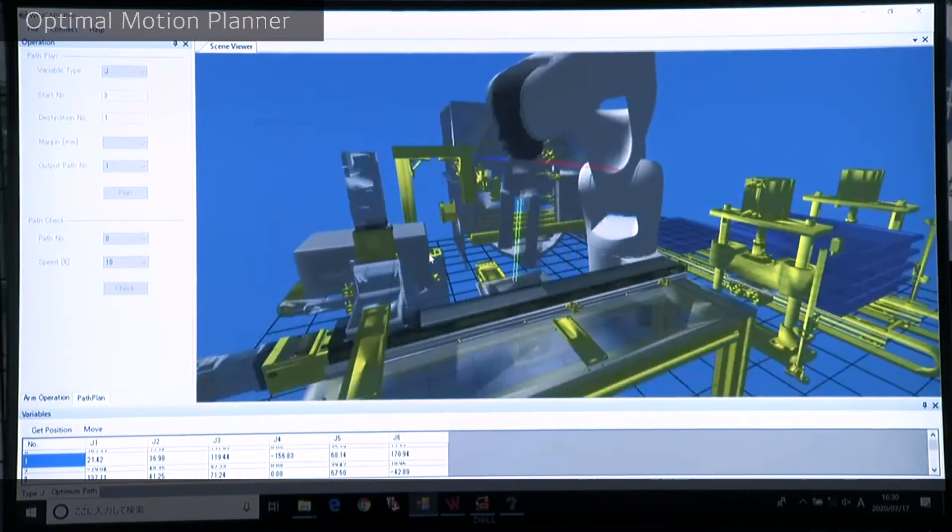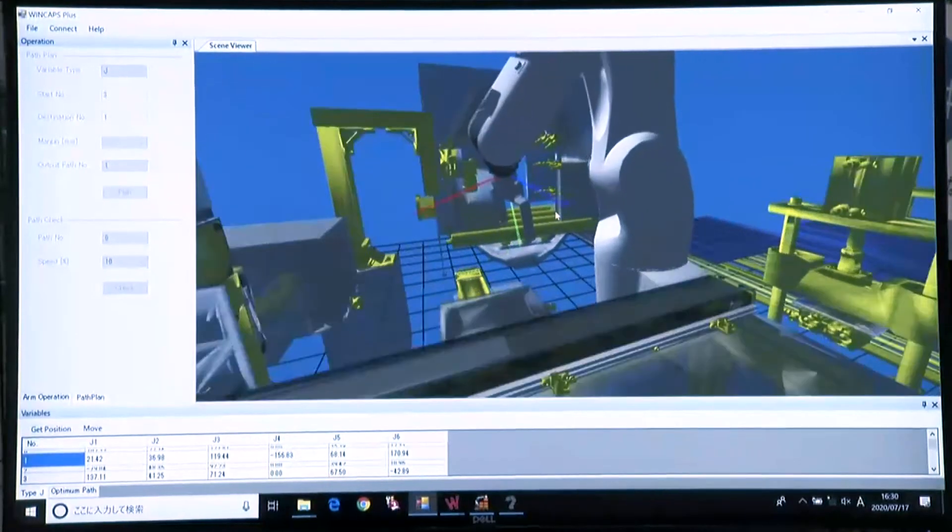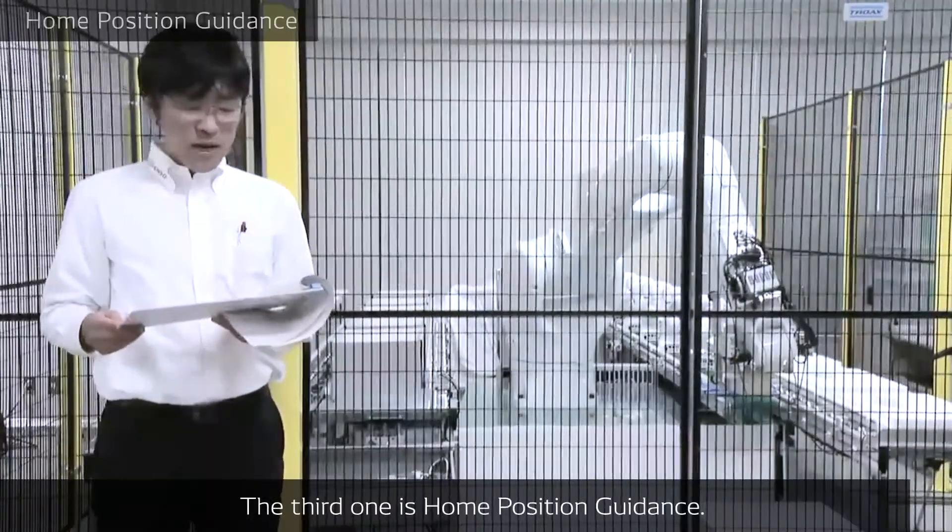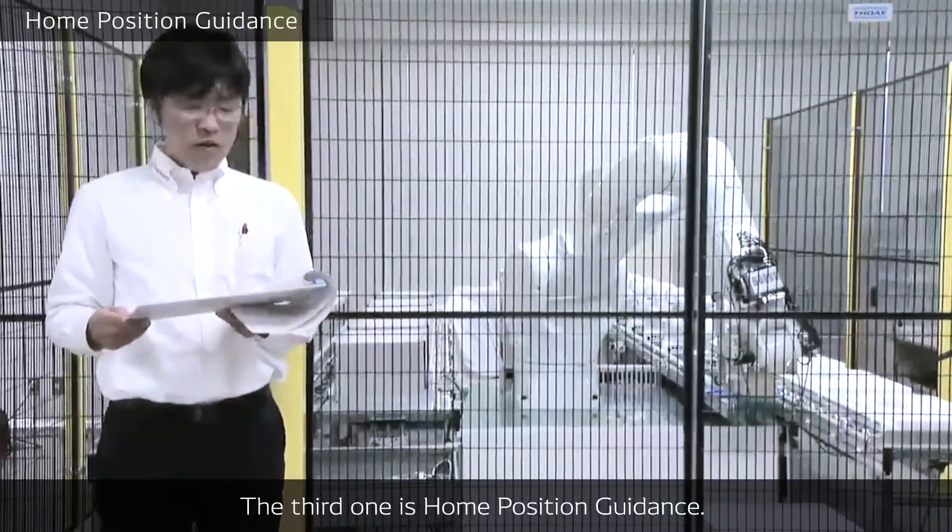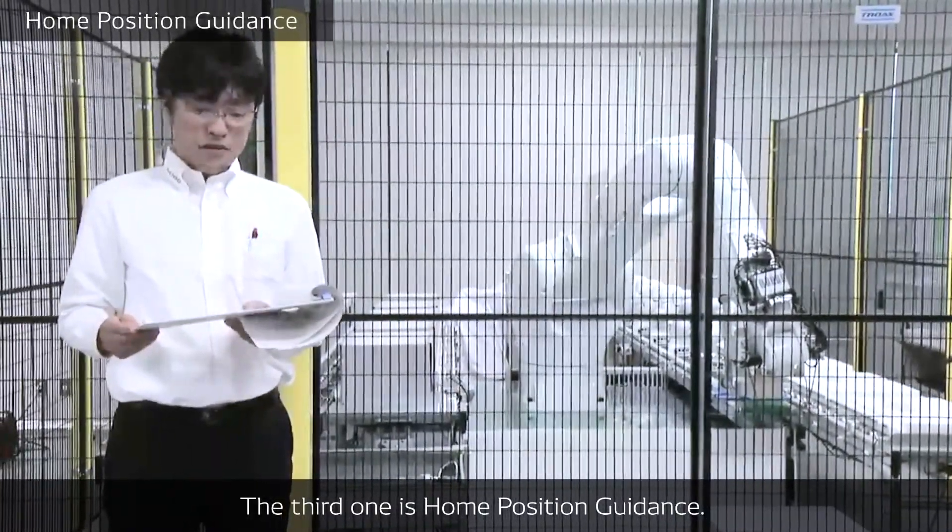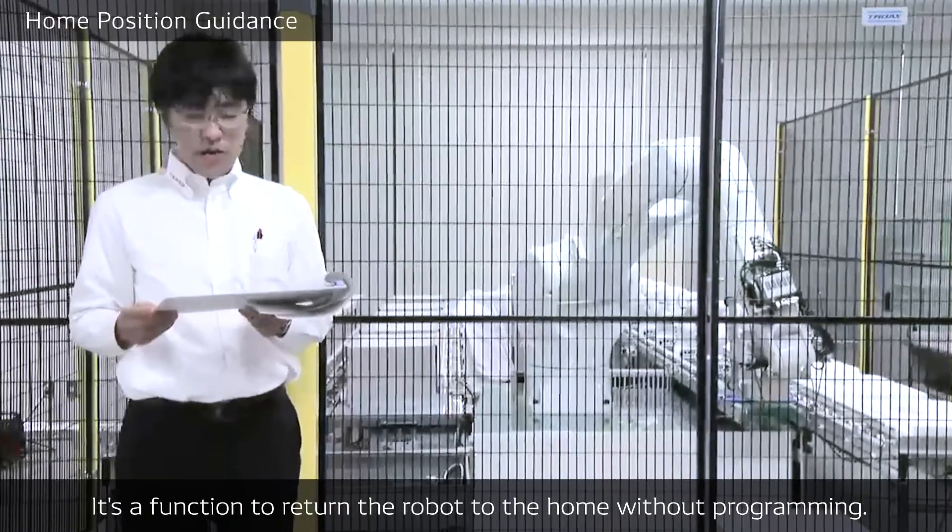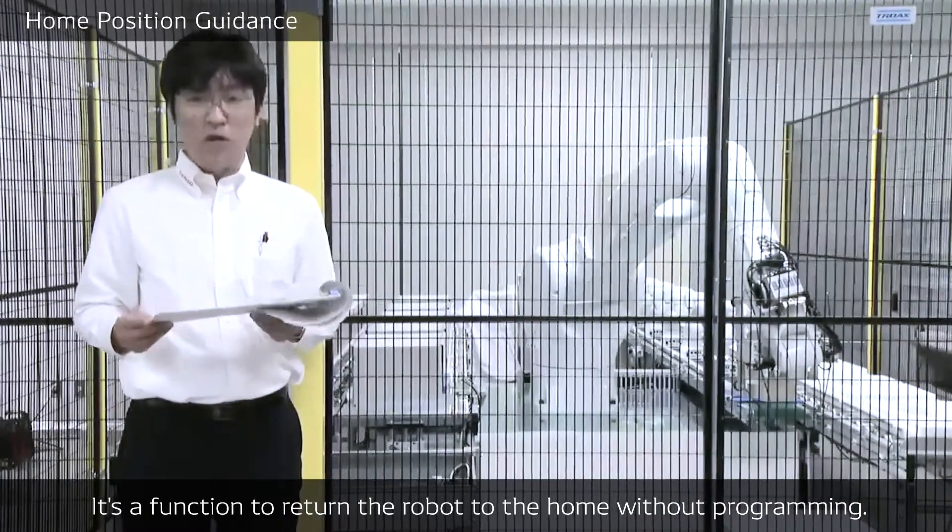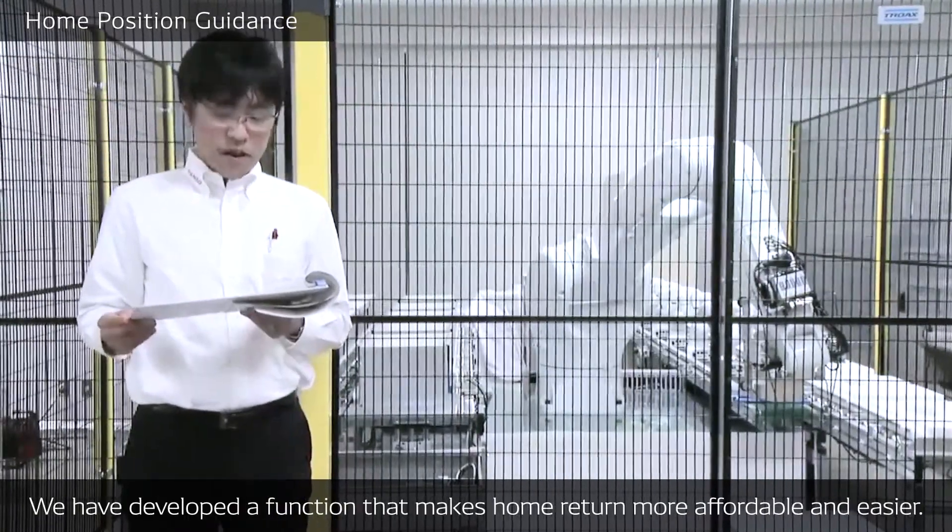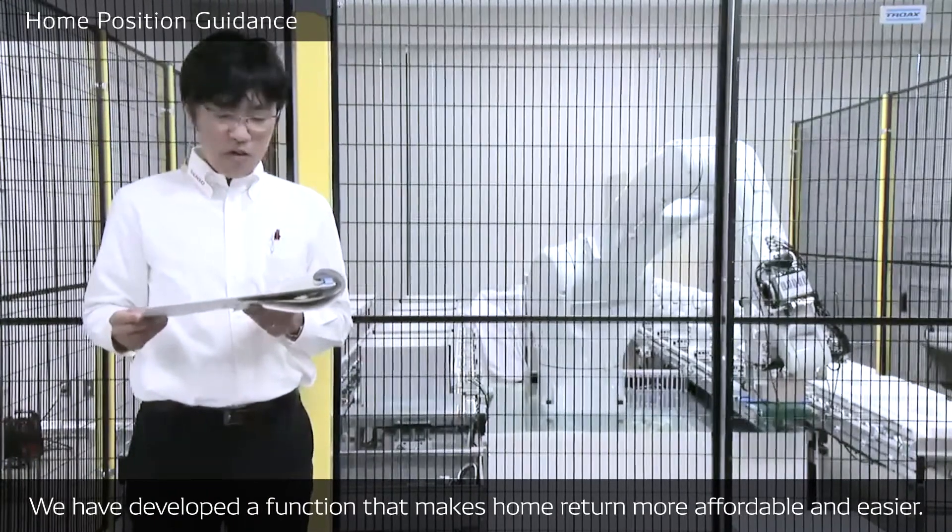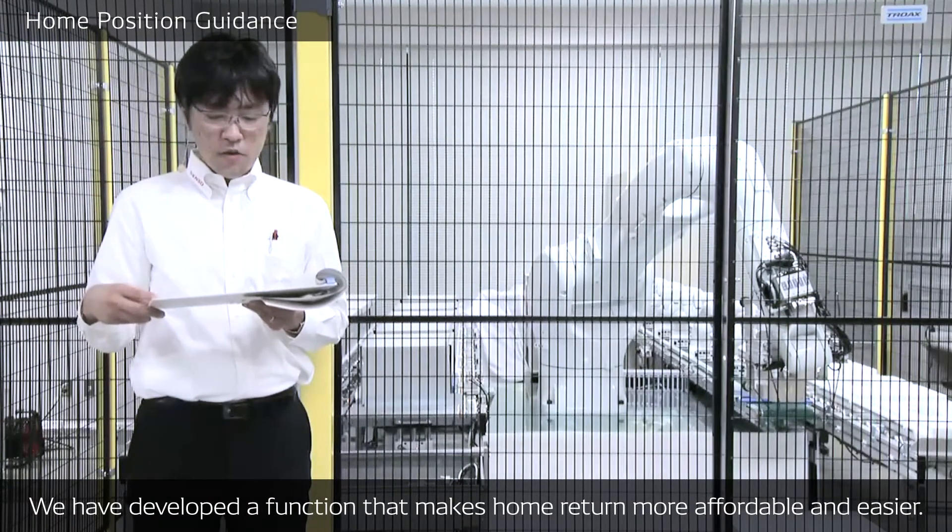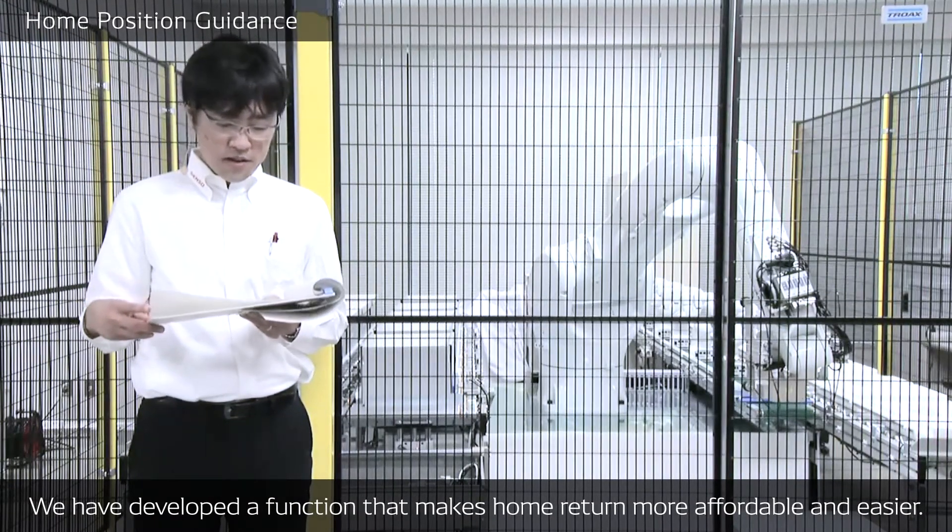Let us show you the third software. The third one is the Home Position Guidance. It's a function to return the robot to the home position without programming. We have developed a function that makes home return more affordable and easier.